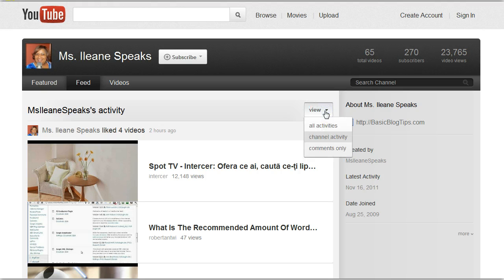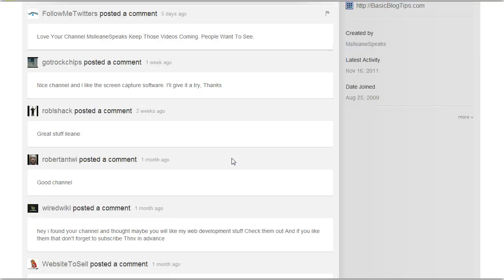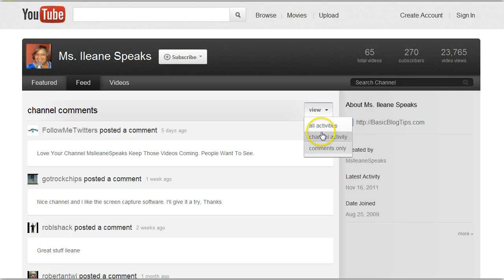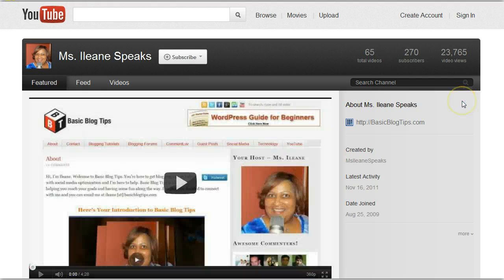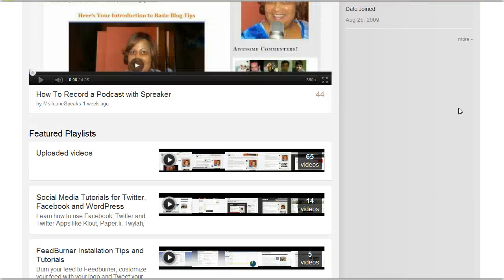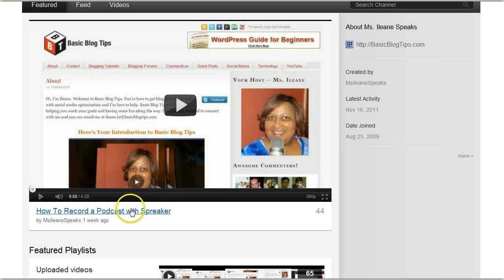Let's see what other views we can have — all activities or comments only. People that posted a comment on my channel. Okay, that's pretty much it for the feed. Let's go to Featured. And it has those featured videos — this is the featured video that I had prior to the new changes, which was the last one I recorded.